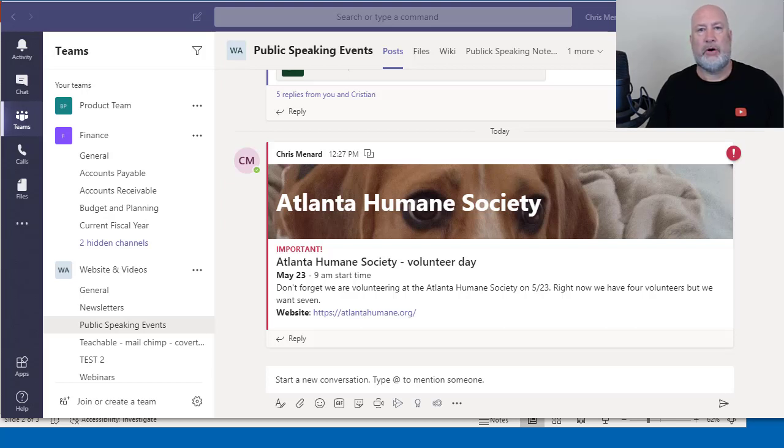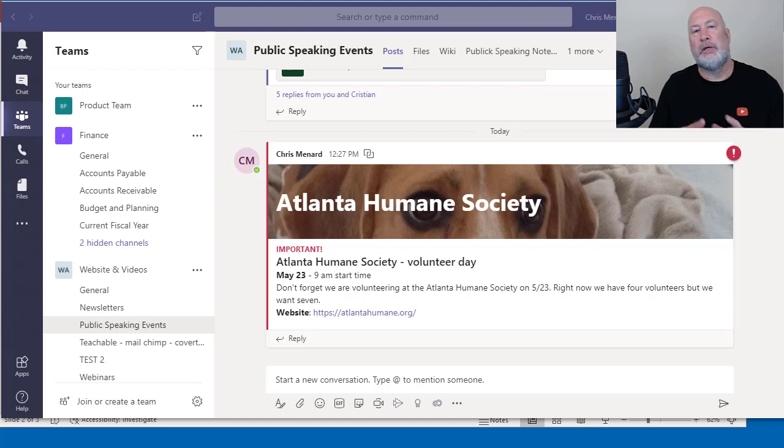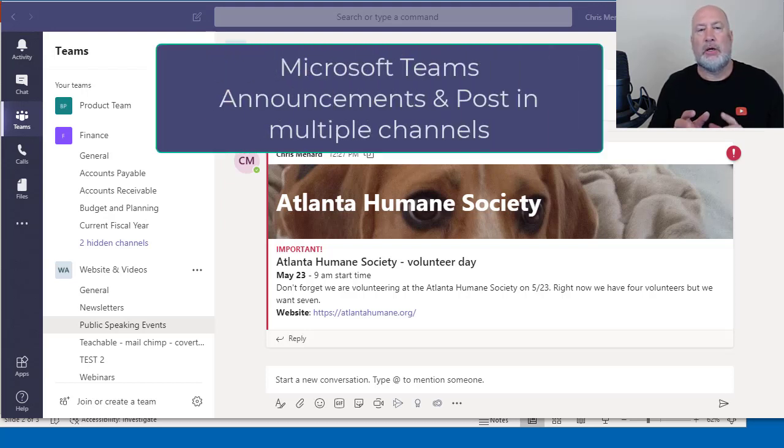Hello, I'm Chris Menard. Today I'm going to discuss in Microsoft Teams a couple features that have been out for just a few months.